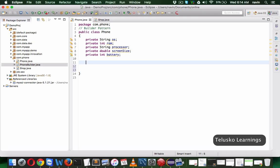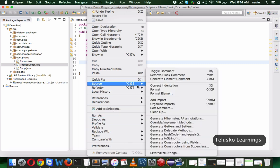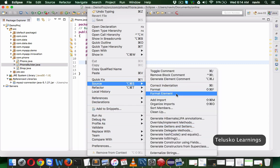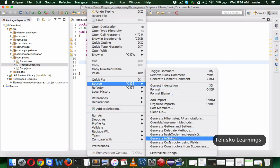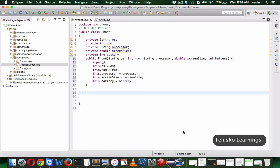To create this object, we require a constructor with all these fields. We'll right-click, go to Source, click on Generate Constructor, select all the variables and click OK. So we got the constructor.